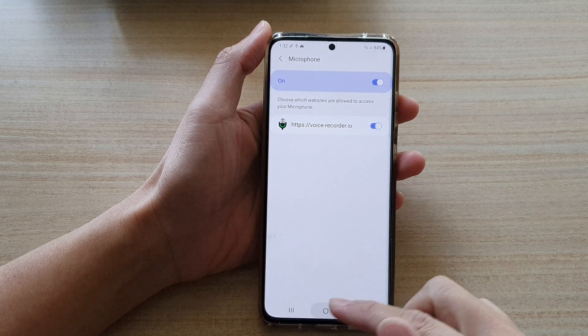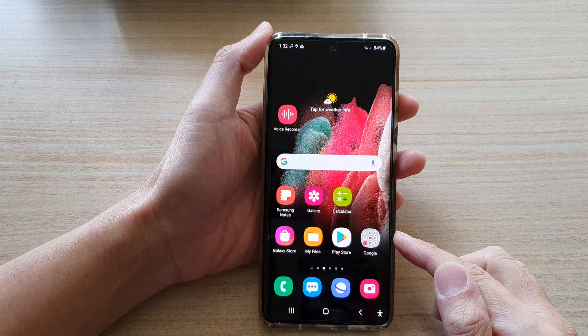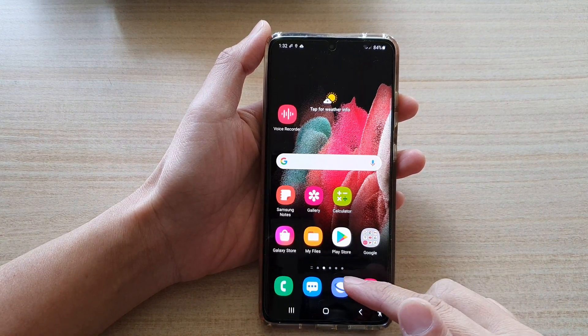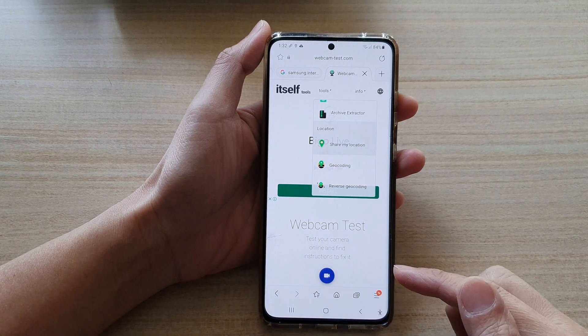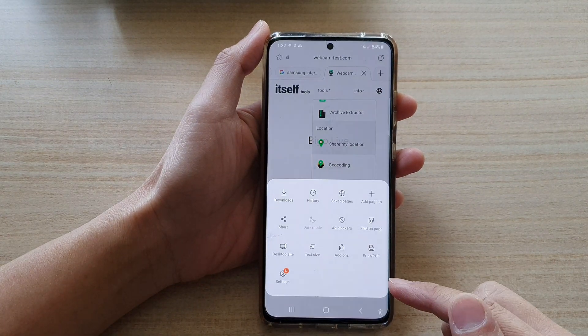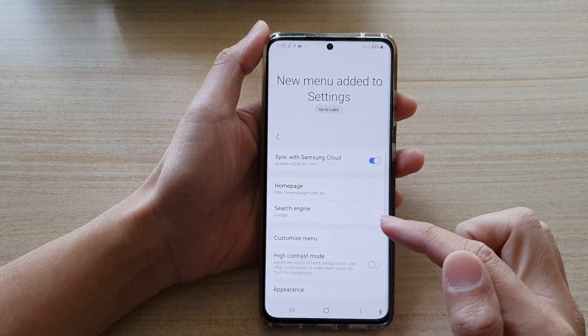First, tap on the home key to go back to your home screen, and then tap on the Samsung Internet app on your home screen. Next, tap on the menu key at the bottom, and then tap on Settings.